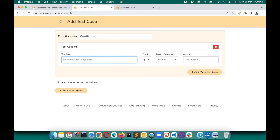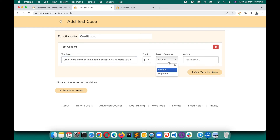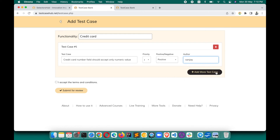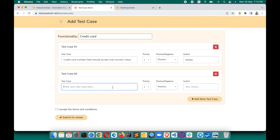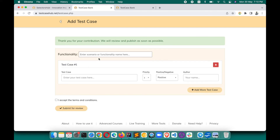For example, let's add test cases for credit card. 'Credit card number field should accept only numeric value' — add that as a test case. Set priority to P1, mark as positive, and author name as Sanjay. You can add more test cases, like 'credit card name field should accept only character values or string.' Then click Accept and Submit for Review.